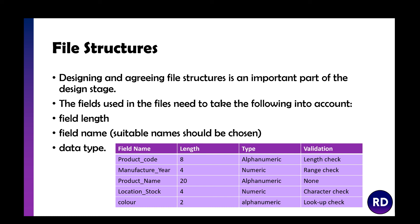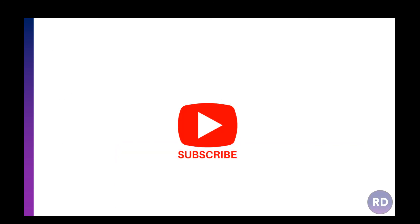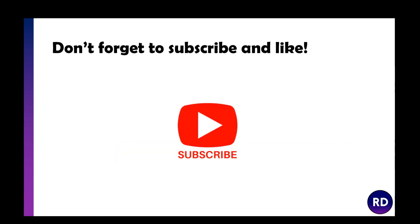Product code maybe eight digits in length, alphanumeric so you can have numbers and letters, and the validation for that is a length check. Manufacture year might be four digits, so 2004 could be an example. It should be numeric and should have a range check so you can't have one in the future or in the 1700s. The idea is you plan out all your data types and fields, plan how big they should be, what the type should be, and how we need to check them. Later on when it comes to the testing phase, we can refer back to this and check it works properly.